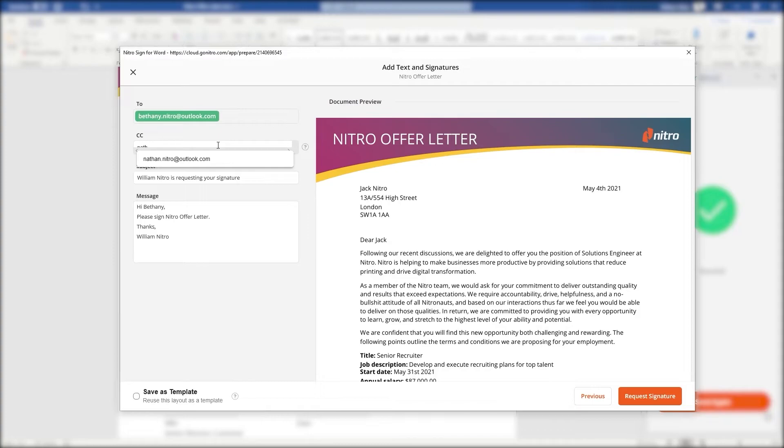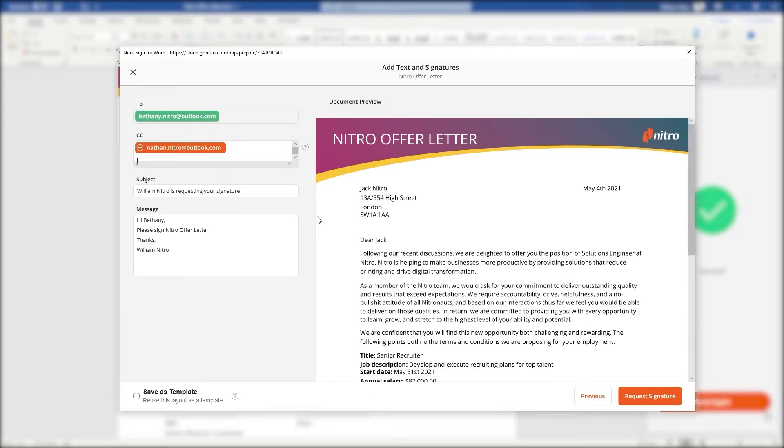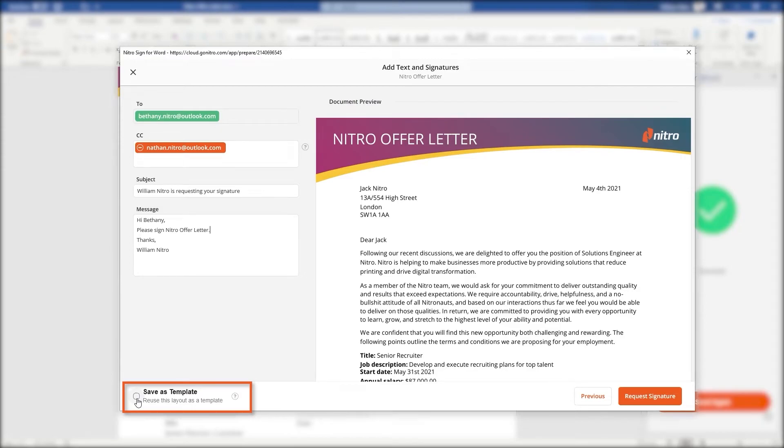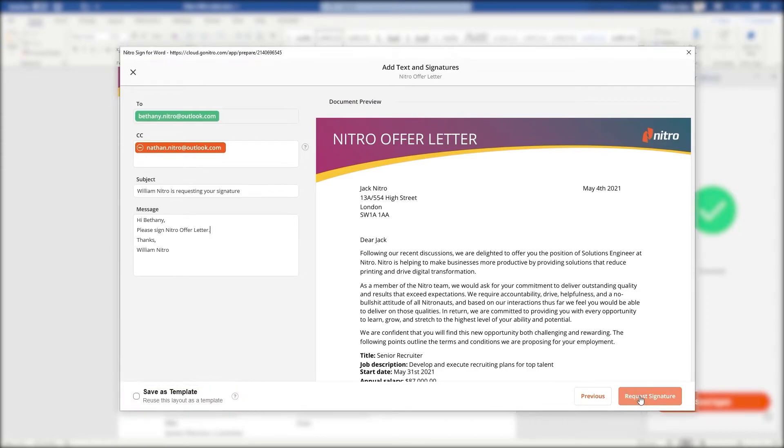If we'd like we can also keep this document as a template so we can distribute and create workflows with this particular document quickly and easily.